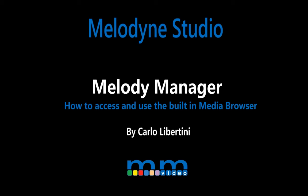Melodyne Studio, Melody Manager. In this video, we'll take a look at Melodyne's built-in media browser, called Melody Manager.